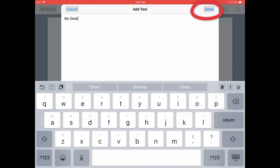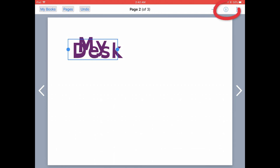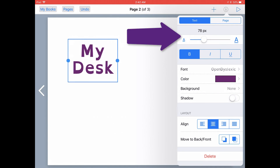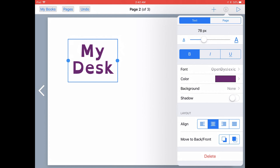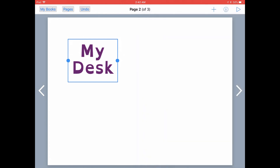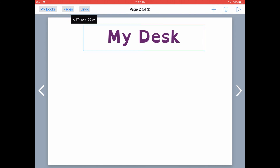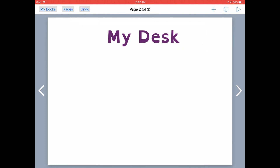Once you're finished typing your text, tap on Done at the top right. Then to format that text, tap on the Inspector button at the top right. Here I'm going to make that text a little smaller so it doesn't overlap. You can notice that Book Creator remembers the last color, size, and formatting of your text, so you don't have to constantly reformat everything. You can pull on the blue handles and move your text around the page by dragging it.